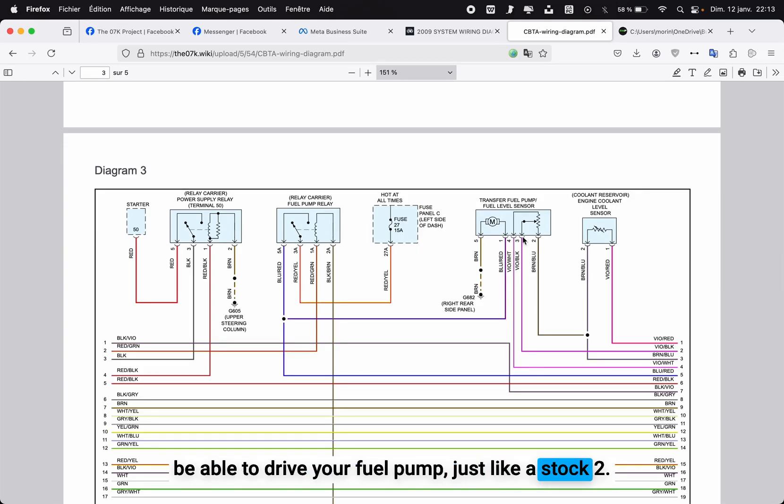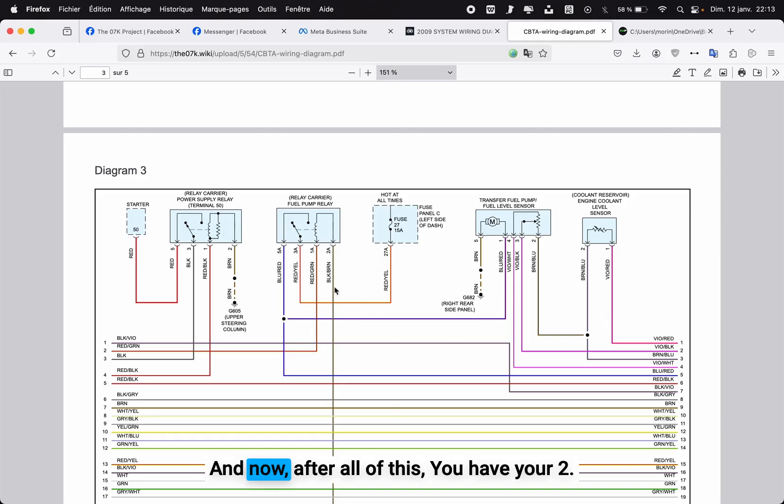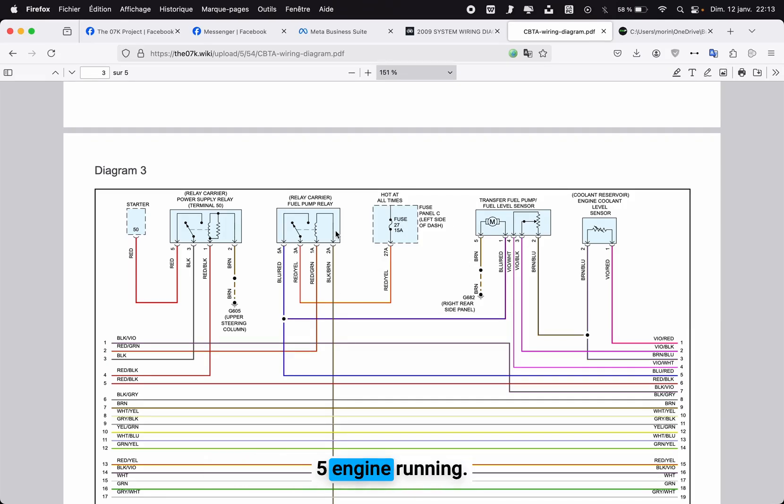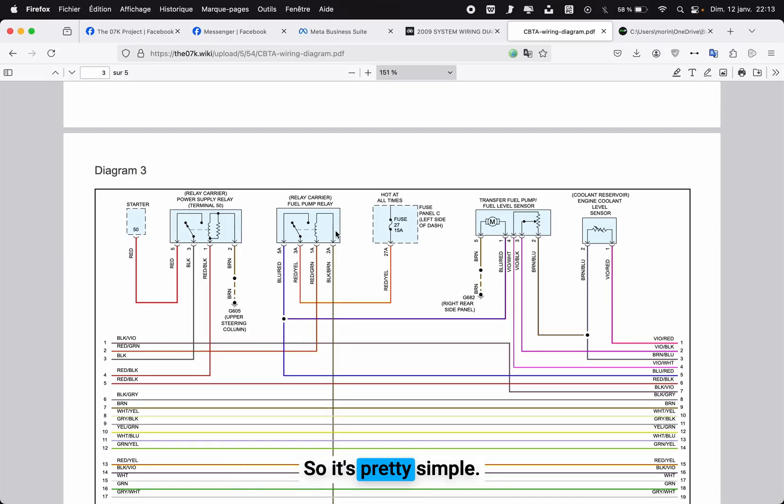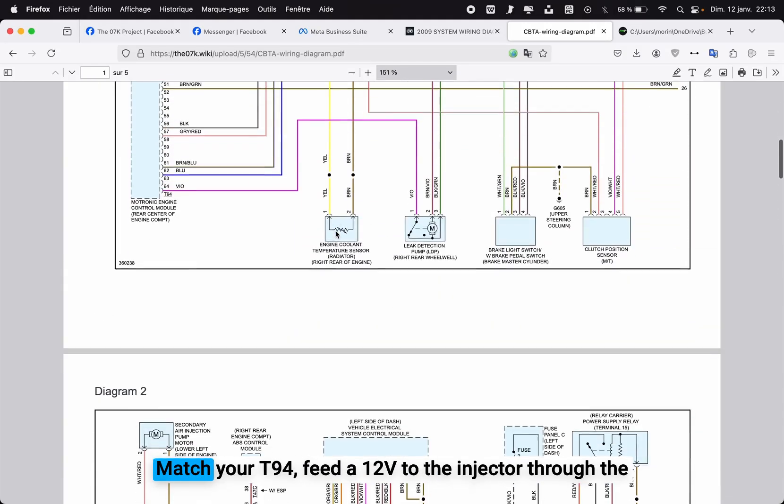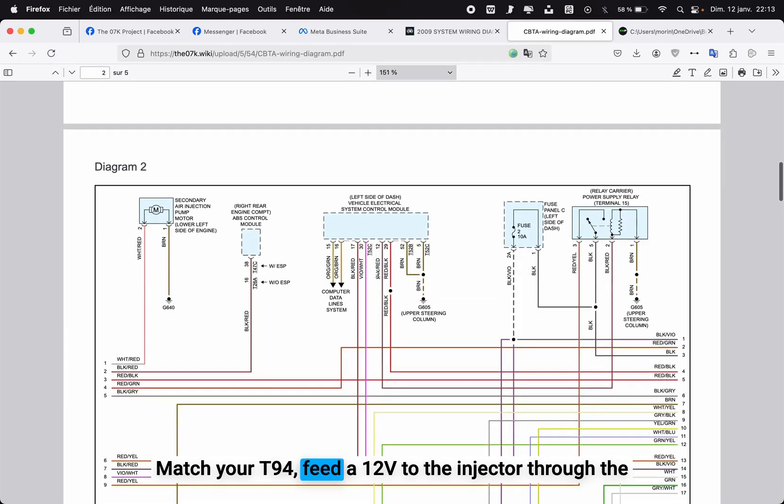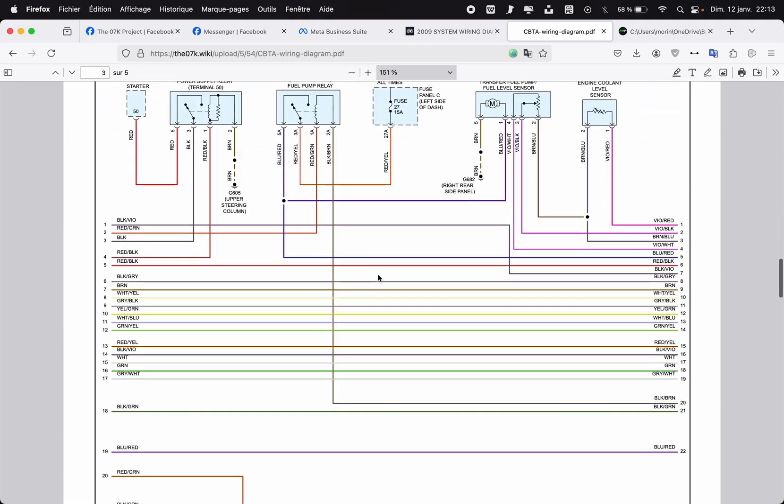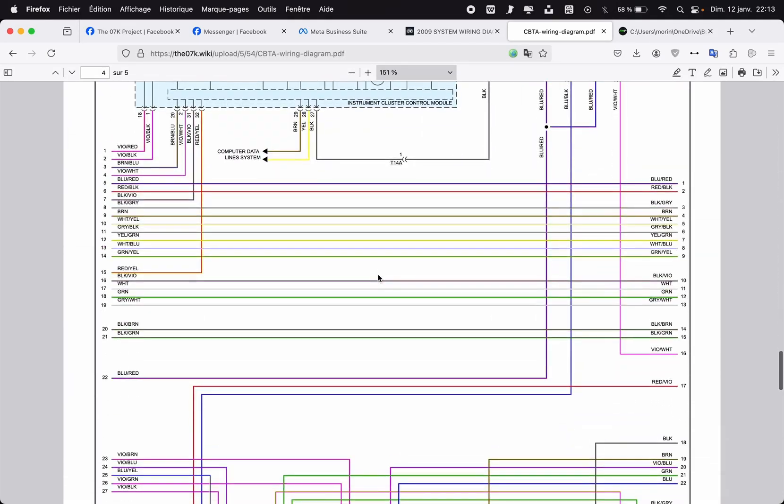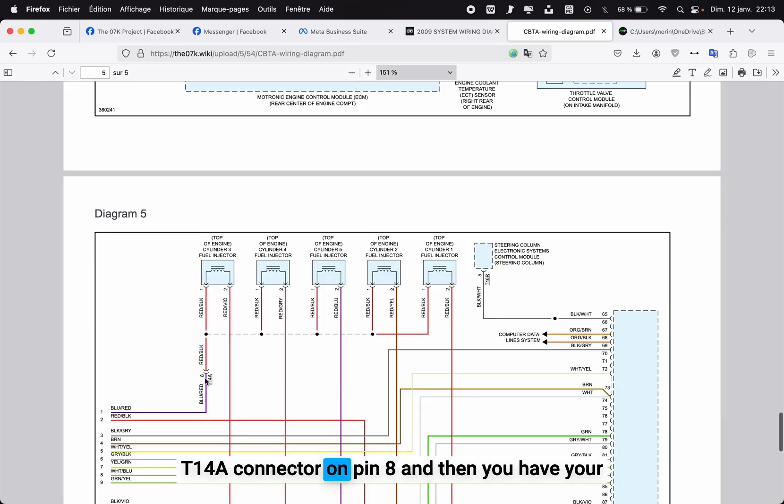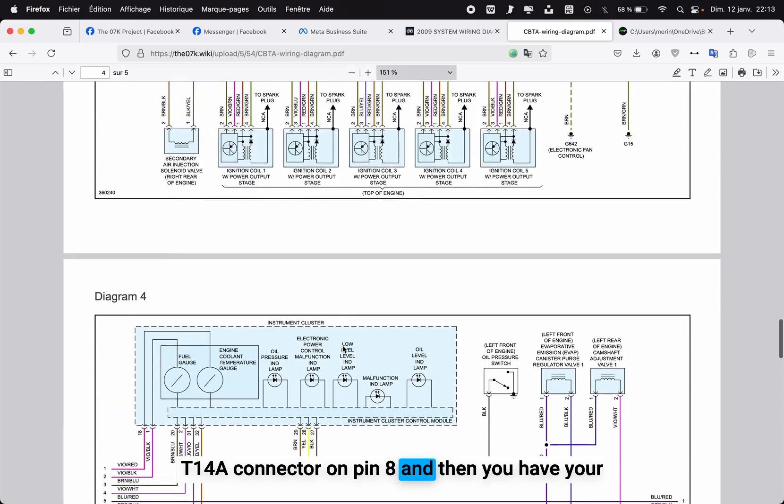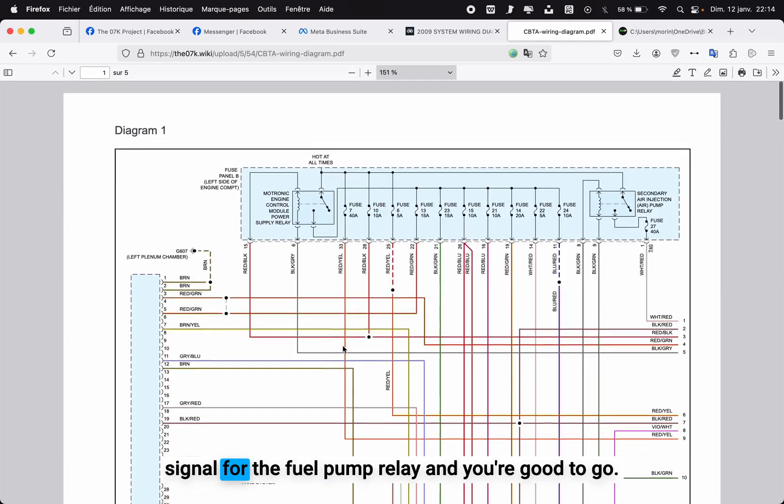And now after all of this, you have your 2.5 engine running. The wiring is complete, everything is working as it should. So it's really simple: match your T94, feed a 12 volt to the injectors to the T14A connector on pin 8, and then you have your signal for the fuel pump relay and you're good to go. There's nothing else to do.